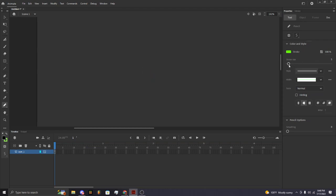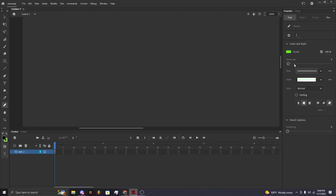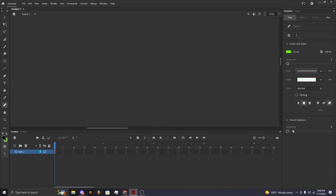Keep it at one or three — that's good. And keep the smoothing at 50. That's what I have mine at.